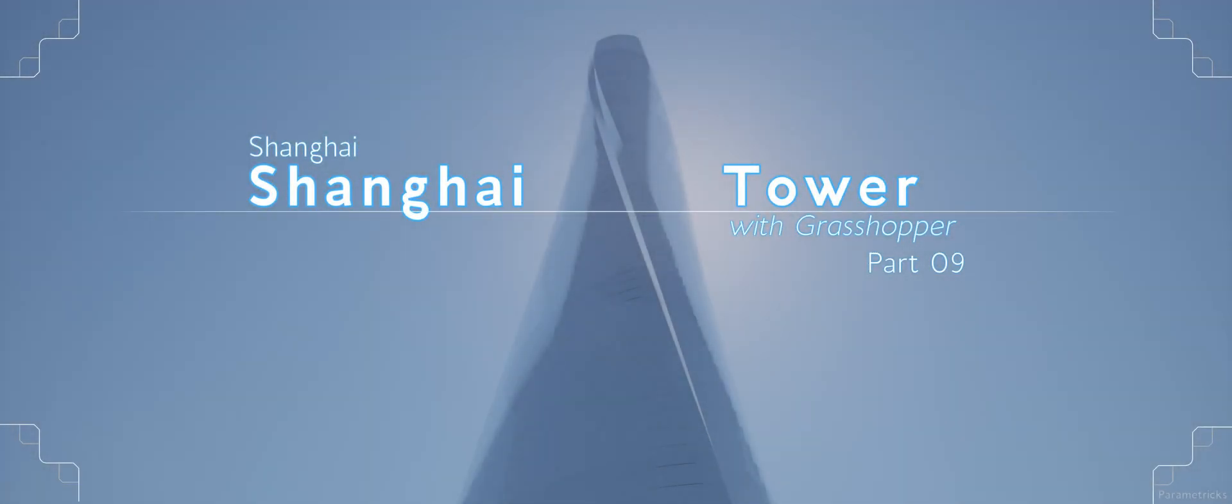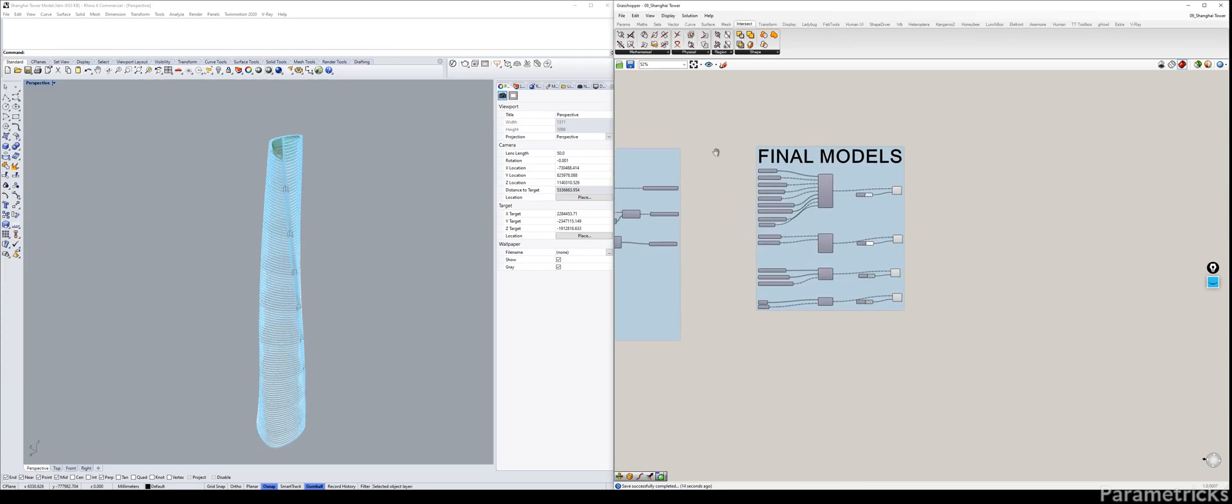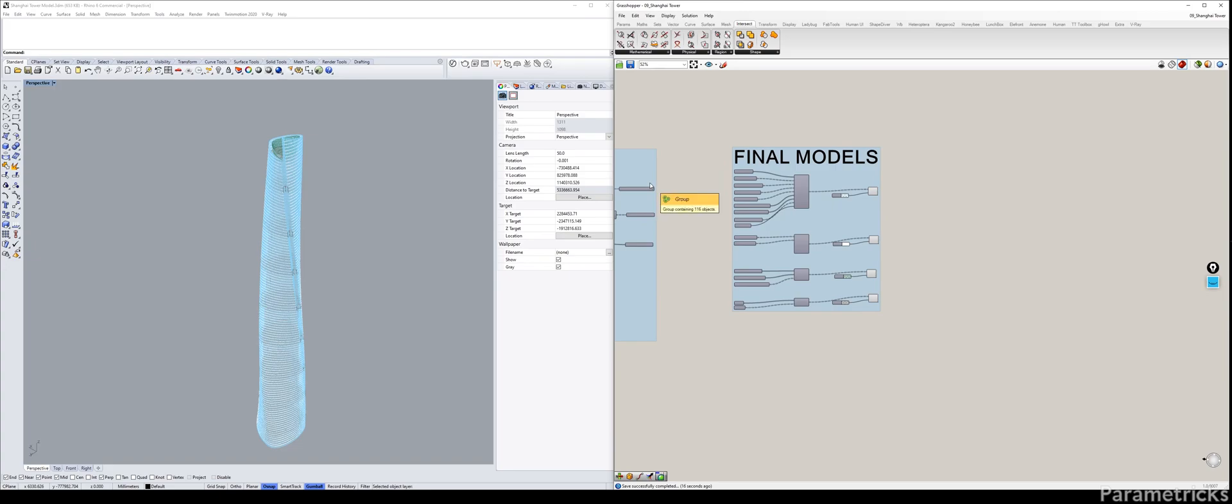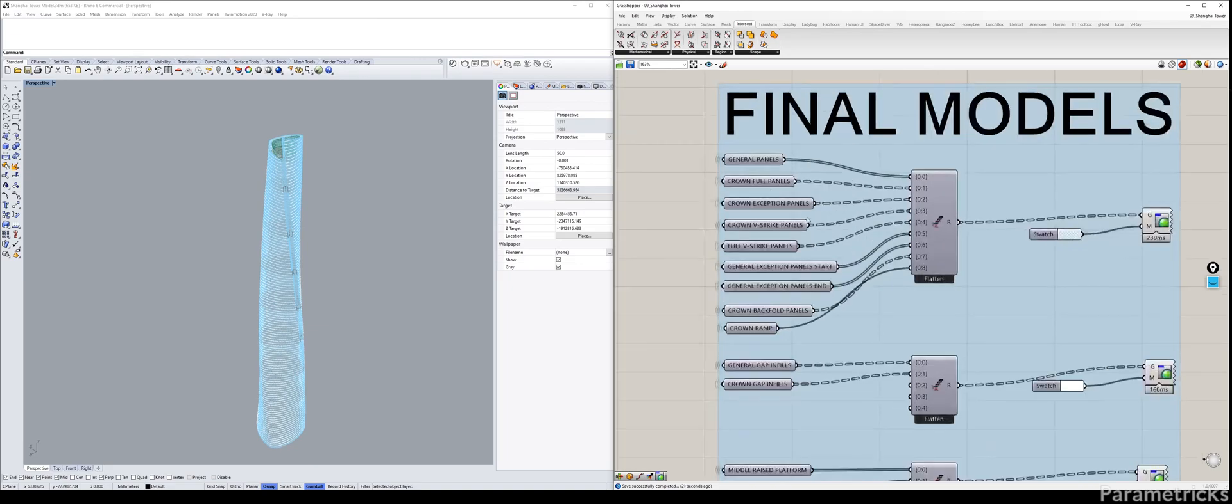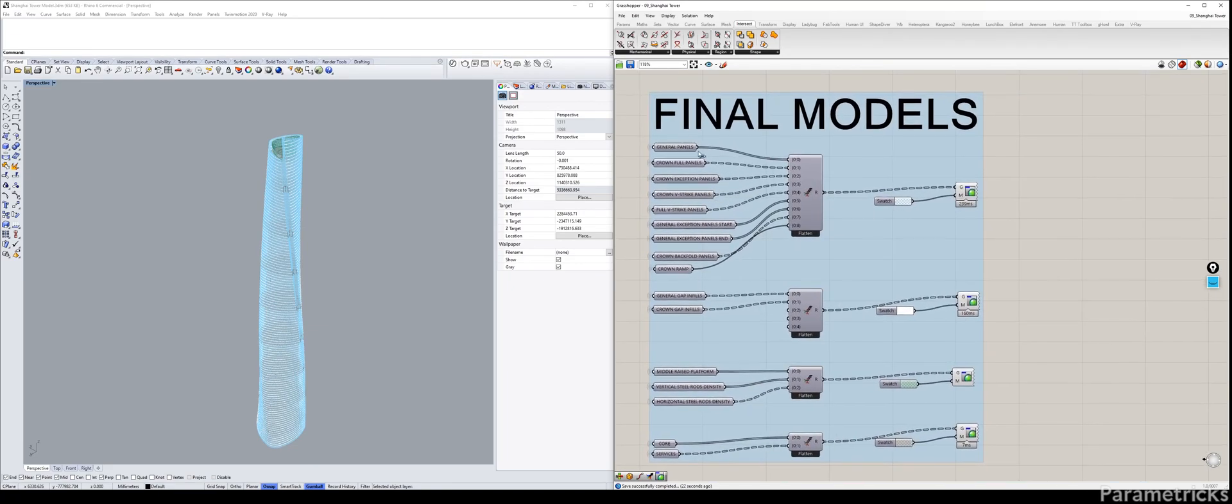Hello everyone, welcome back to the very last part of the Shanghai Tower Grasshopper tutorial.